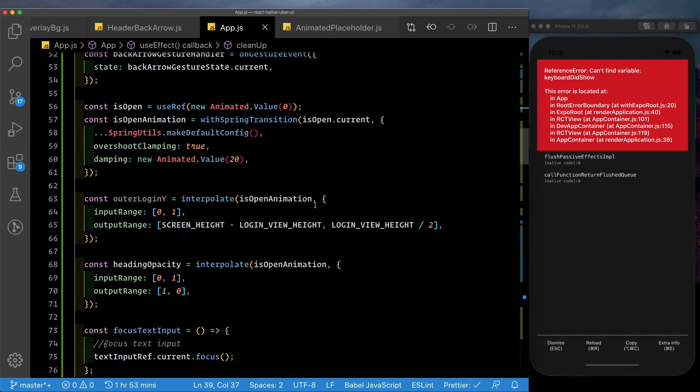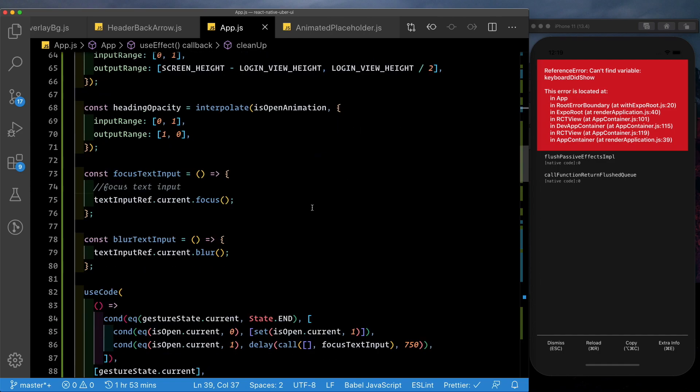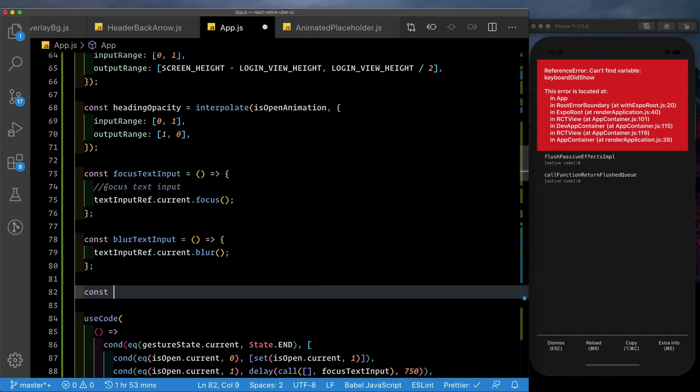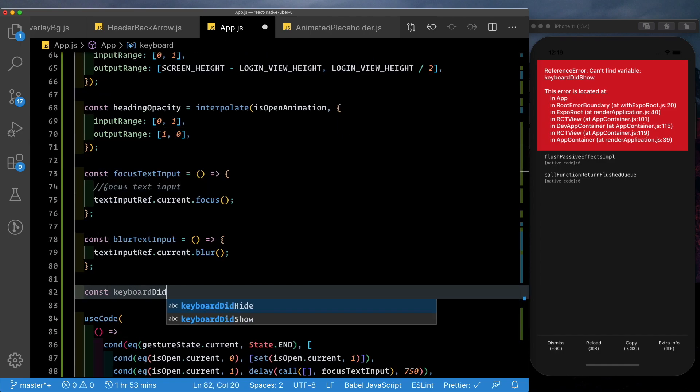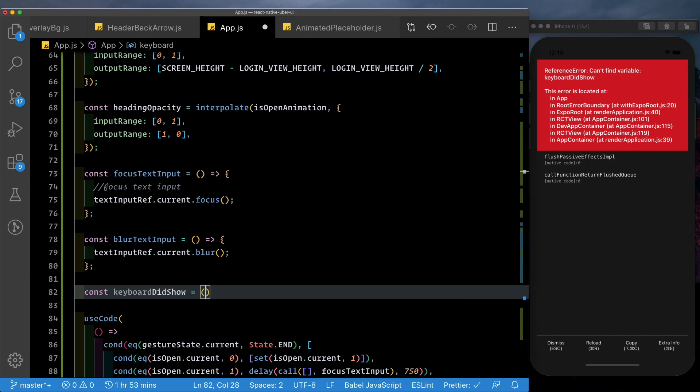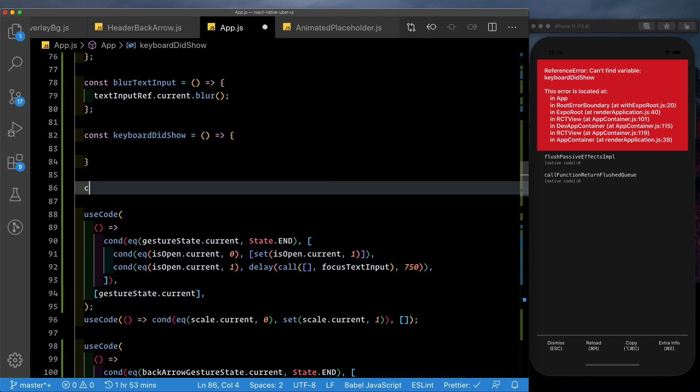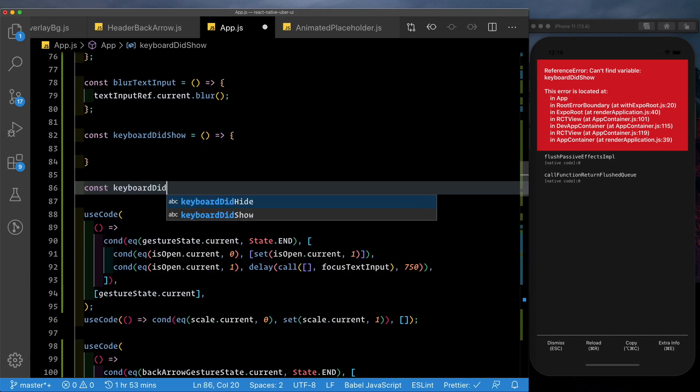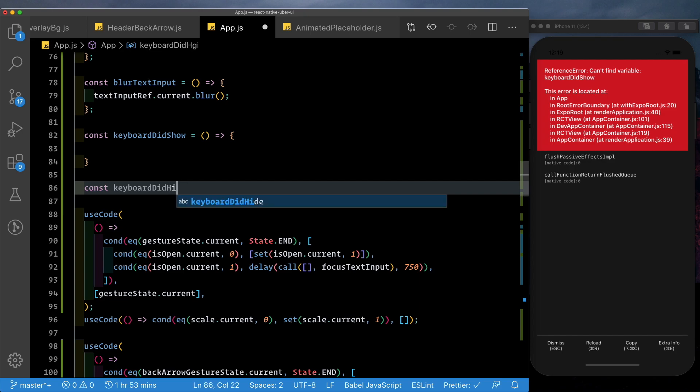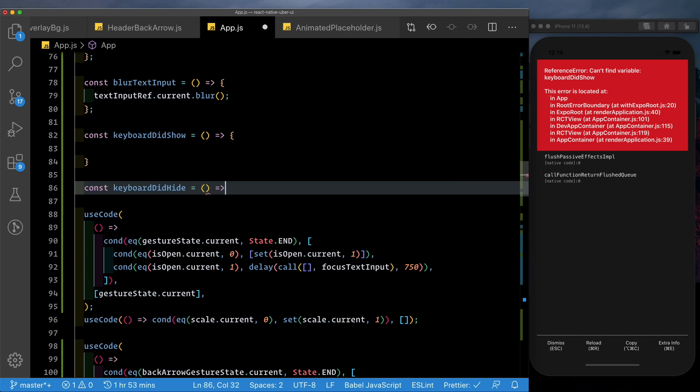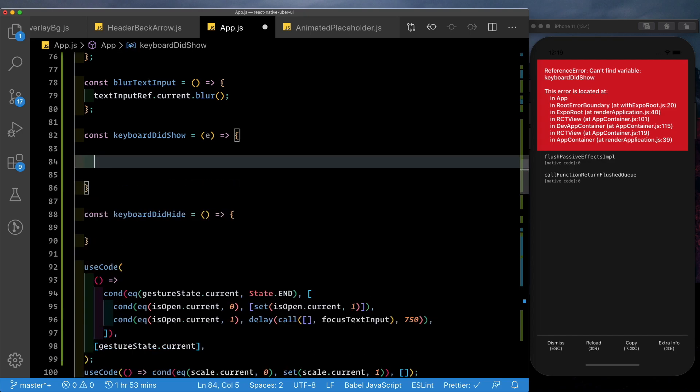Let's go ahead and set up these two methods. So above our BlurTextInput, let's say const keyboardDidShow and let's also pass in keyboardDidHide. See here we basically need to run the animation that'll animate our particular view up. Before that, let's go ahead and set up that forward arrow.